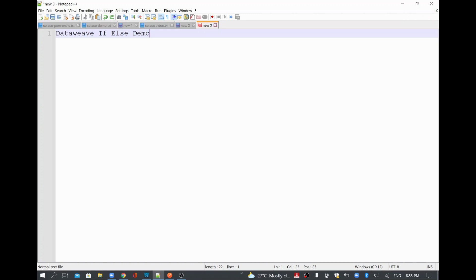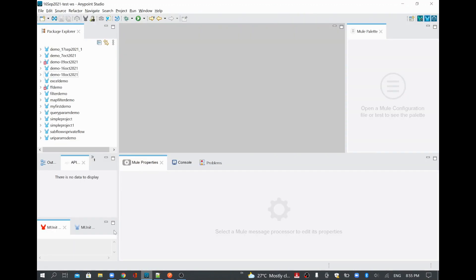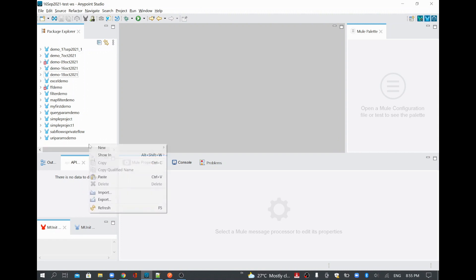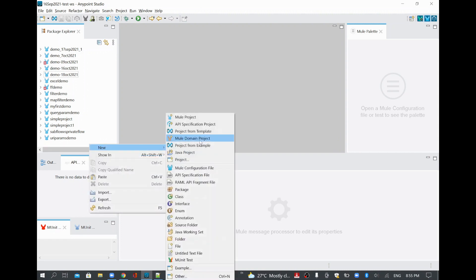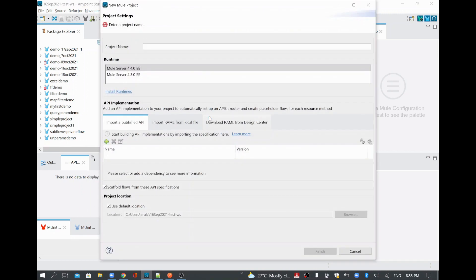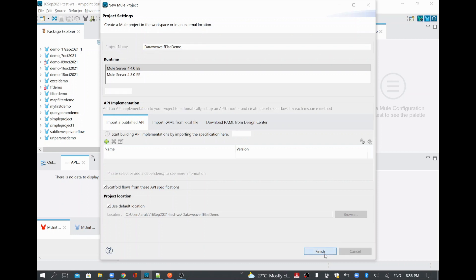In this video we are going to see how to use if-else statement in DataWeave. To do that, I'll quickly create one Mule project where we are going to add a transform message. I'll name it 'DataWeave if-else demo' and create a Mule application with this project name. The project is now getting created.